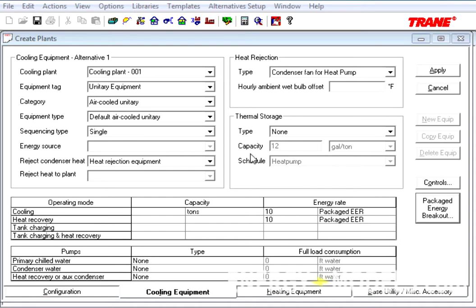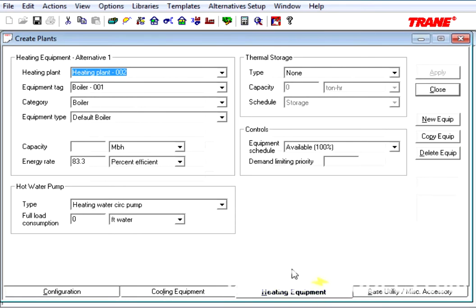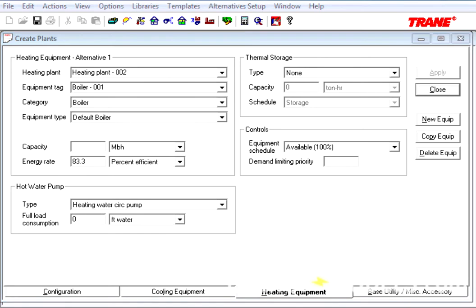The Heating Equipment tab has also changed. The primary change here is that the thermal storage type has been moved to the top of the screen, and the controls has moved slightly as well.